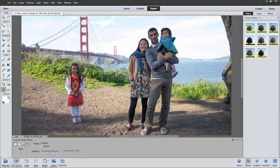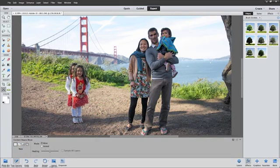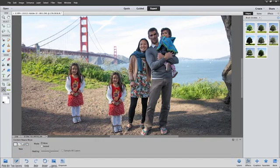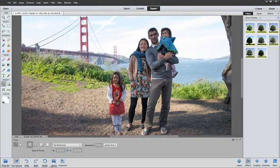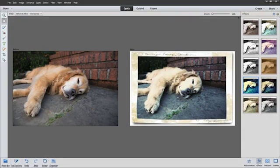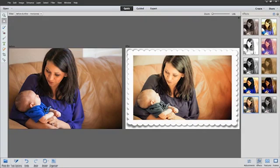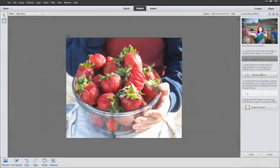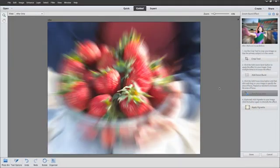The Content Aware Move tool lets you quickly move objects from one place to another by simply dragging them to where they need to be. You can also use a variety of one-touch frames, effects, and textures to add depth to your photos. Or try one of the new Guided Edits to really get creative.